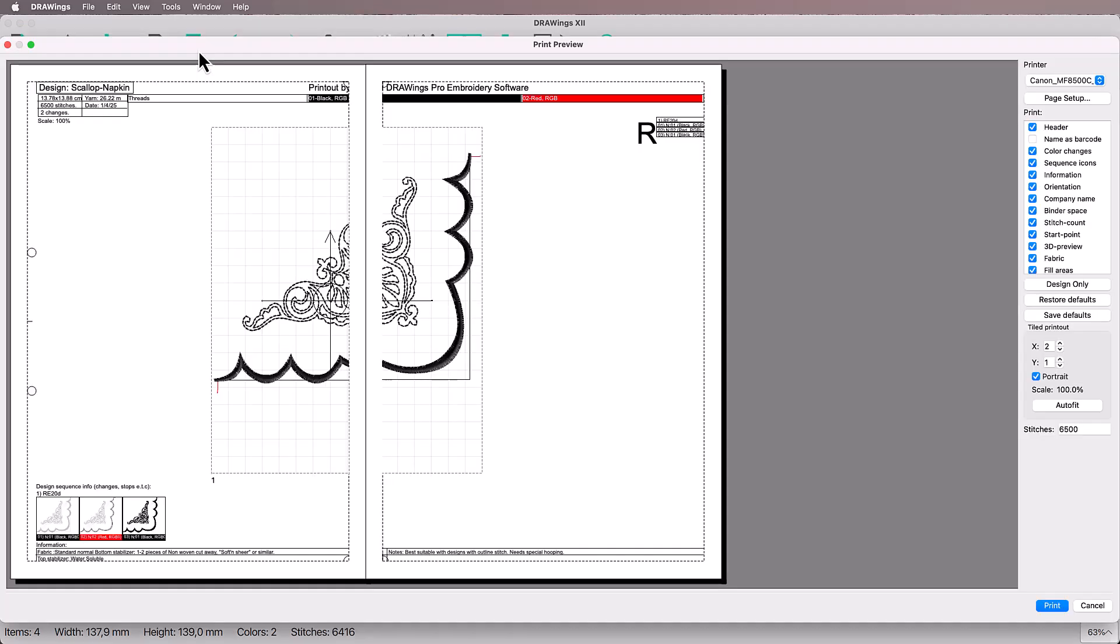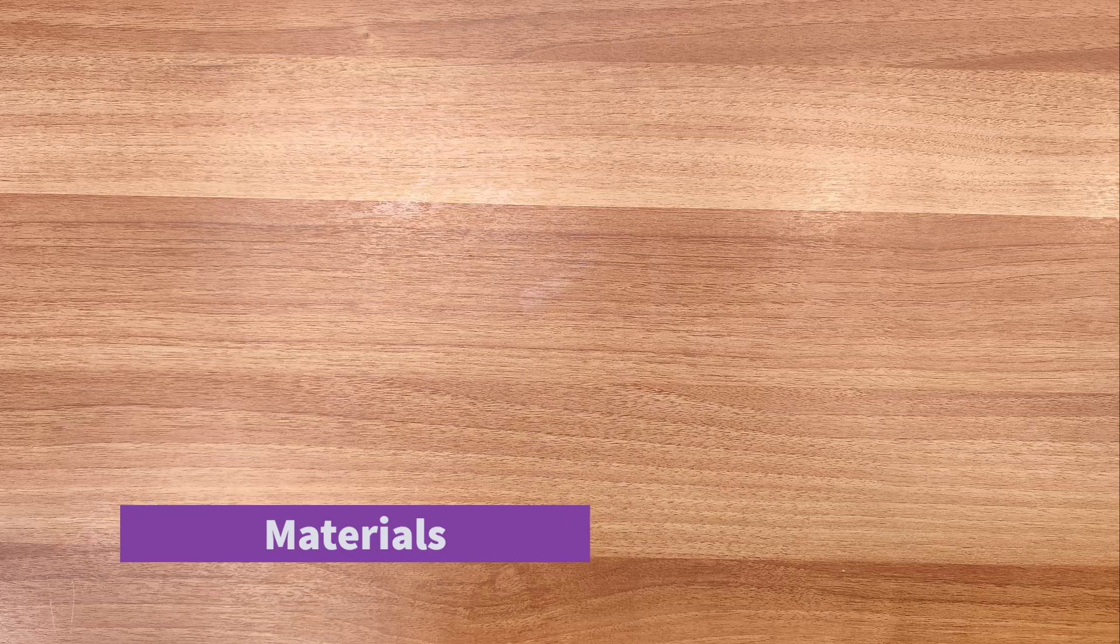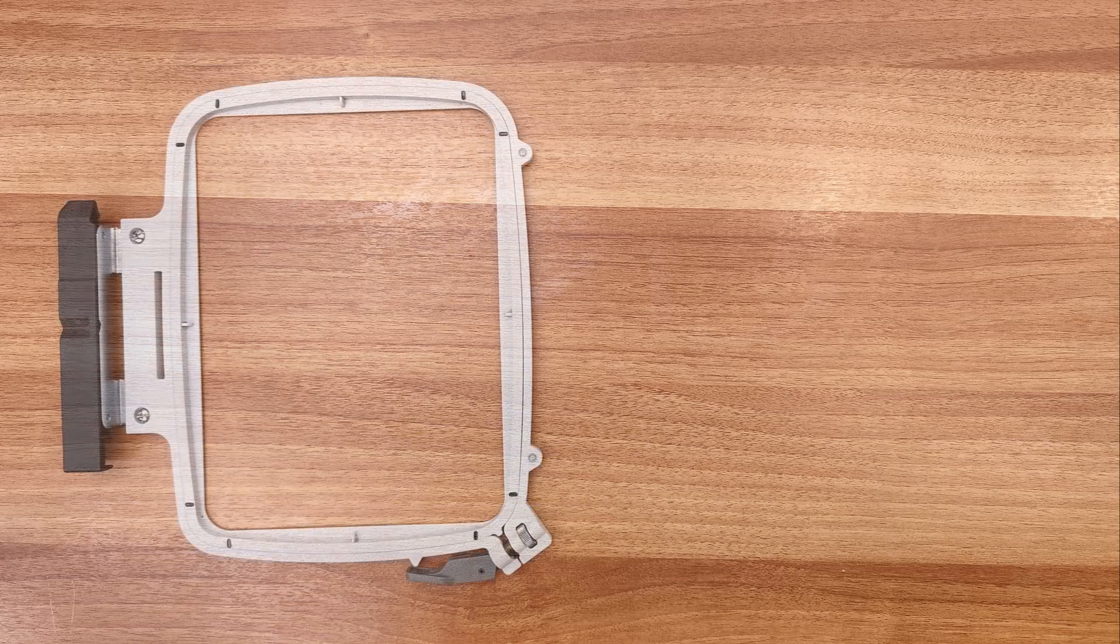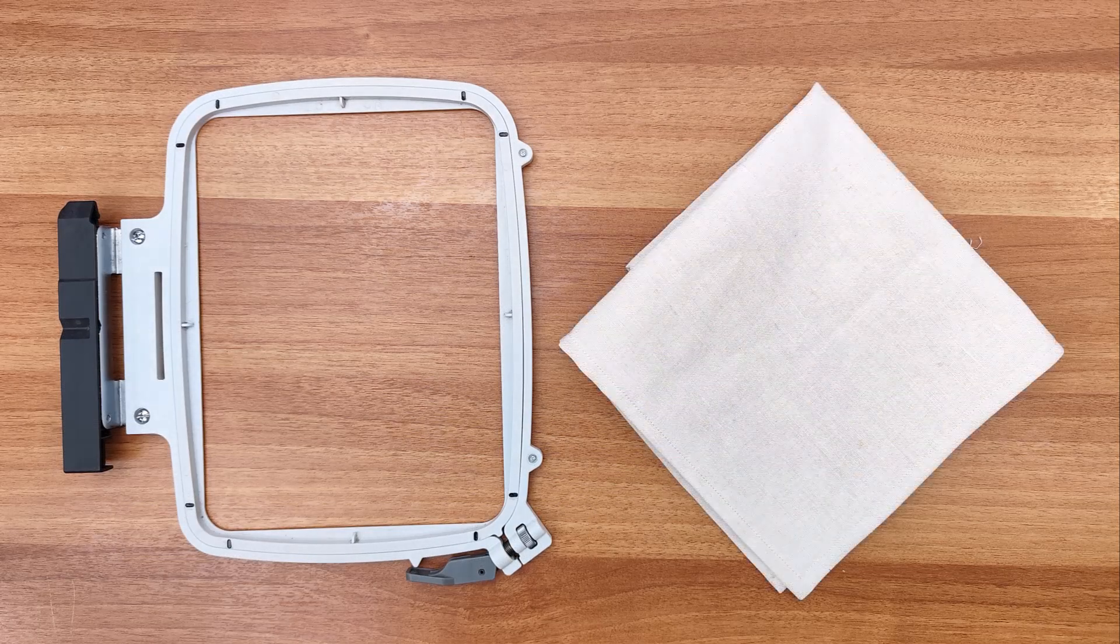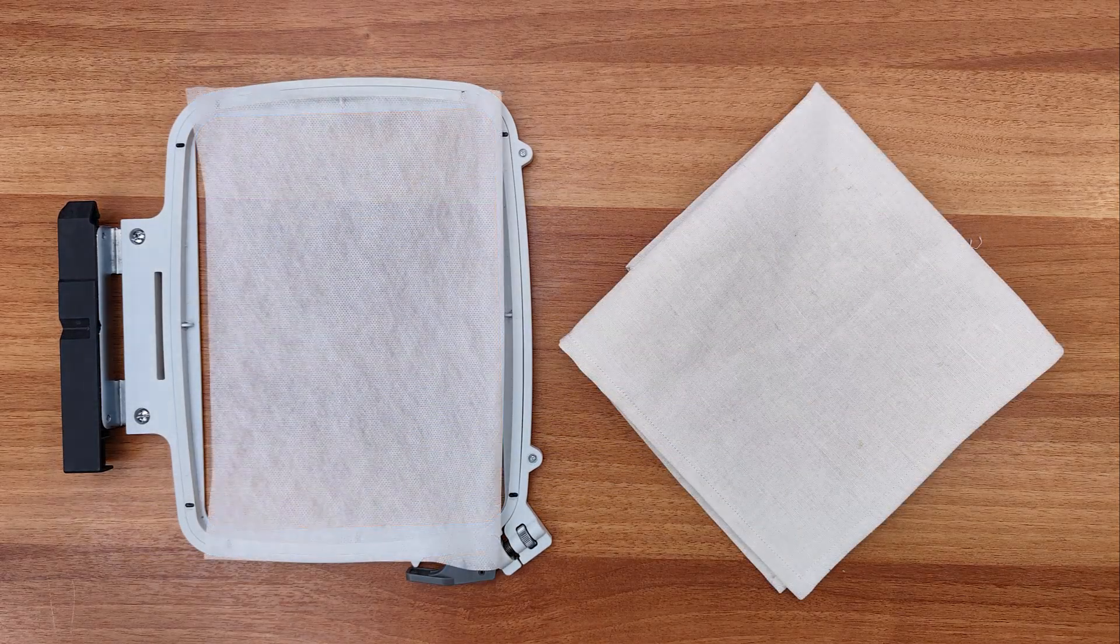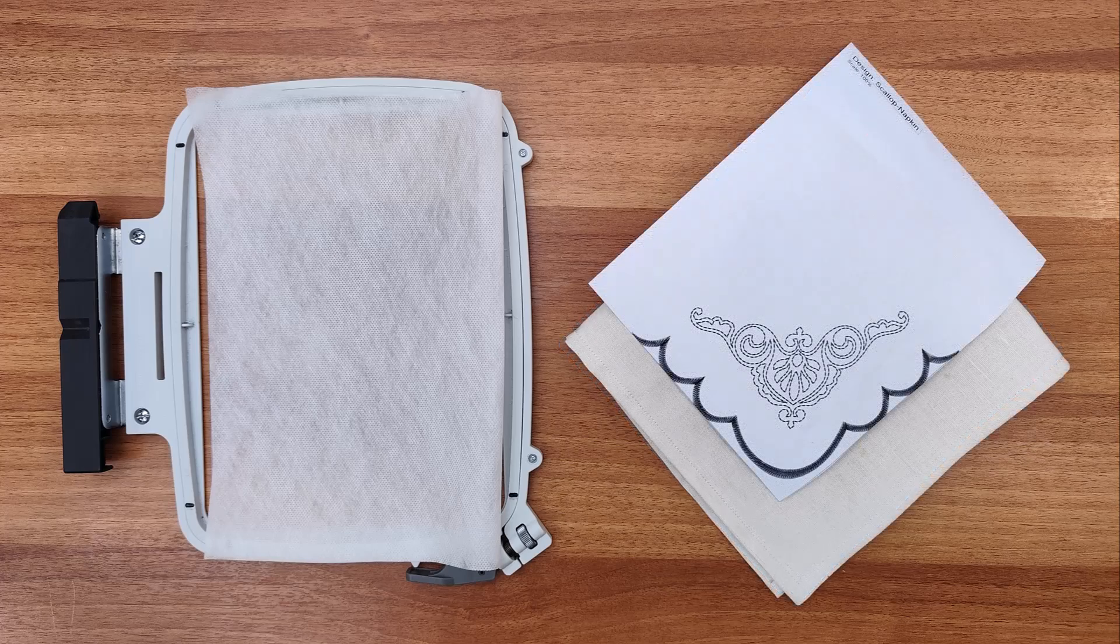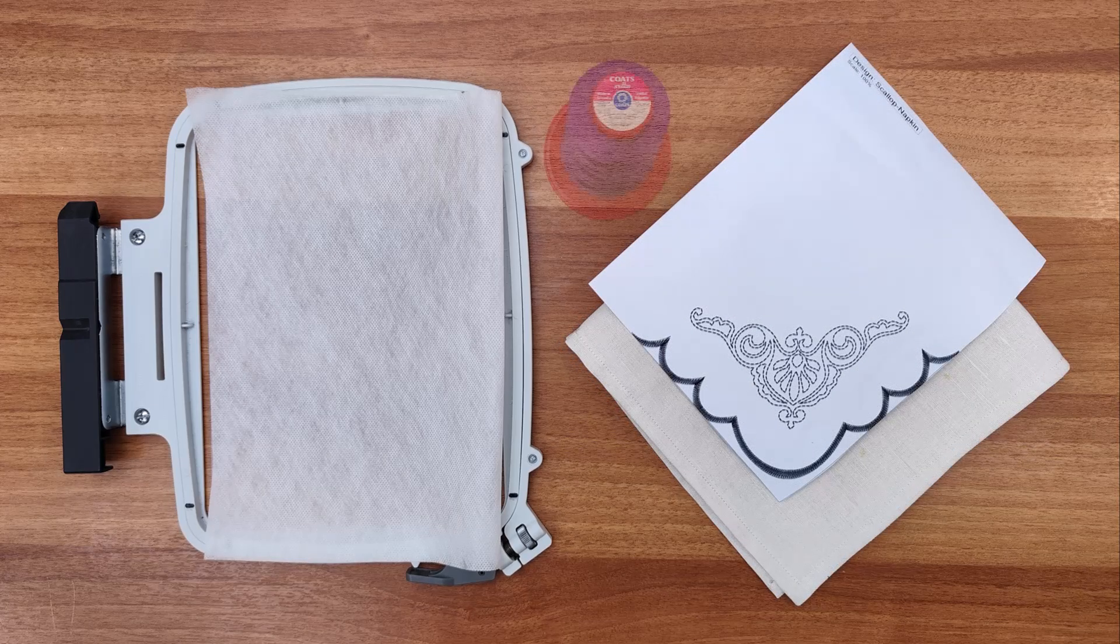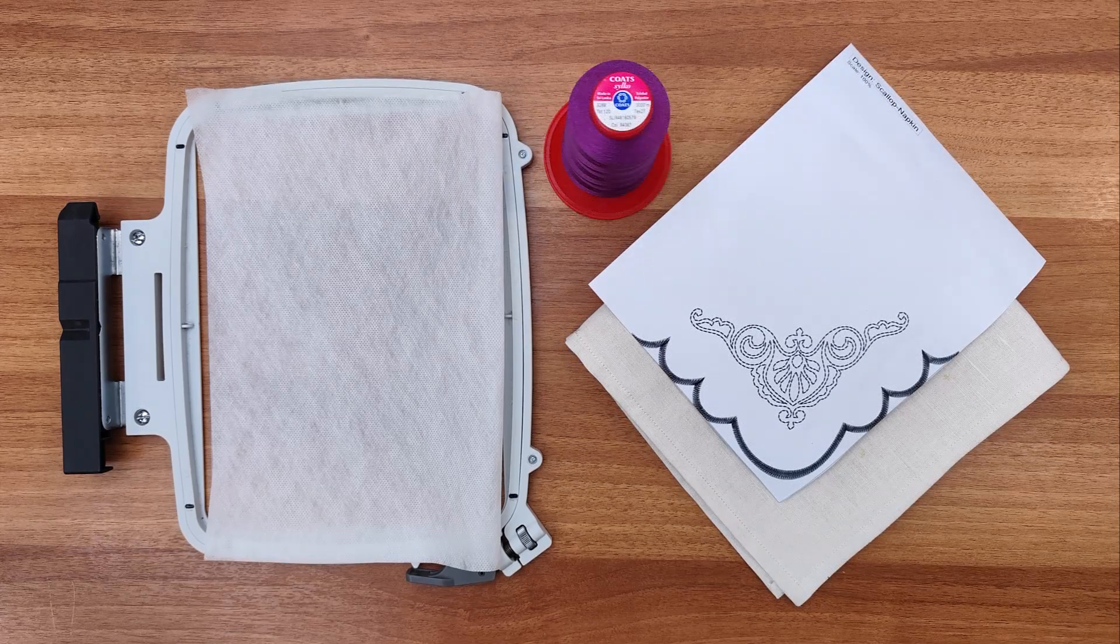Before moving to the embroidery part, go to Print, select Design only and save a printout of the design. For this project we will need a hoop, a napkin, stabilizer, a printout of the design and thread of your choice.